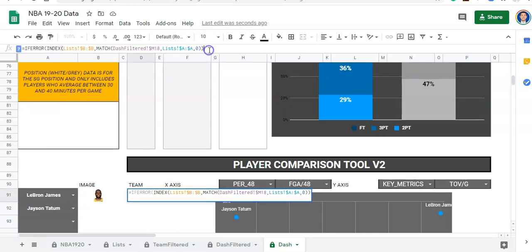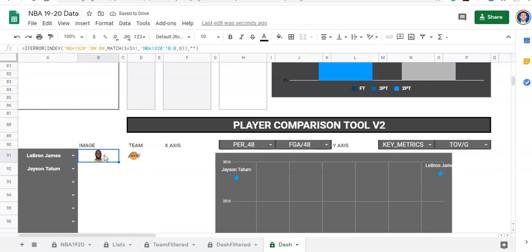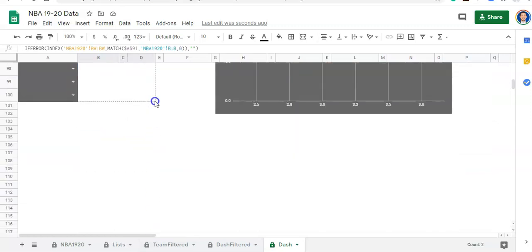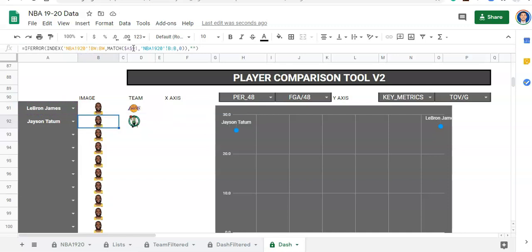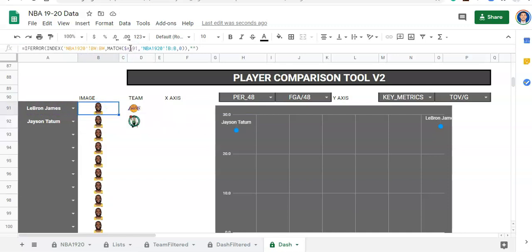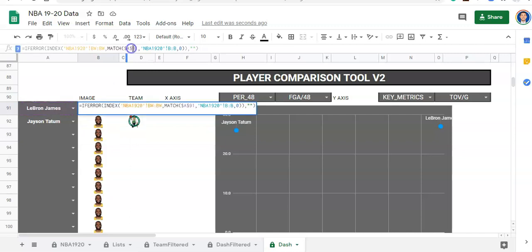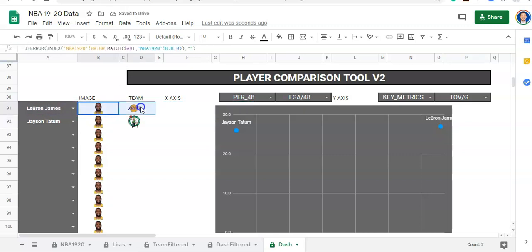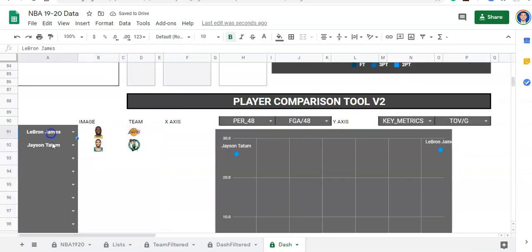Now we did two equations here. If I grab both of these and drag them down to the bottom — right now we're matching A91 and we have both locked in, so when I go here it's also A91. But if we change this to A91 without the dollar sign so it's not locked in, click enter, and we select these two and drag them down, now it'll update for each name in this list. So now we have two players on our chart.